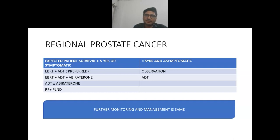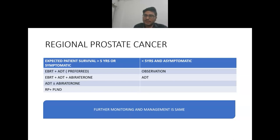In case of regional prostate cancer, if expected survival is more than five years or patient is symptomatic, radiotherapy plus androgen deprivation therapy is preferred. Other options are radiotherapy plus androgen deprivation therapy plus abiraterone, androgen deprivation therapy plus abiraterone, or radical prostatectomy plus pelvic lymph node dissection. If survival is less than five years and patient is asymptomatic, observation alone or androgen deprivation therapy alone.